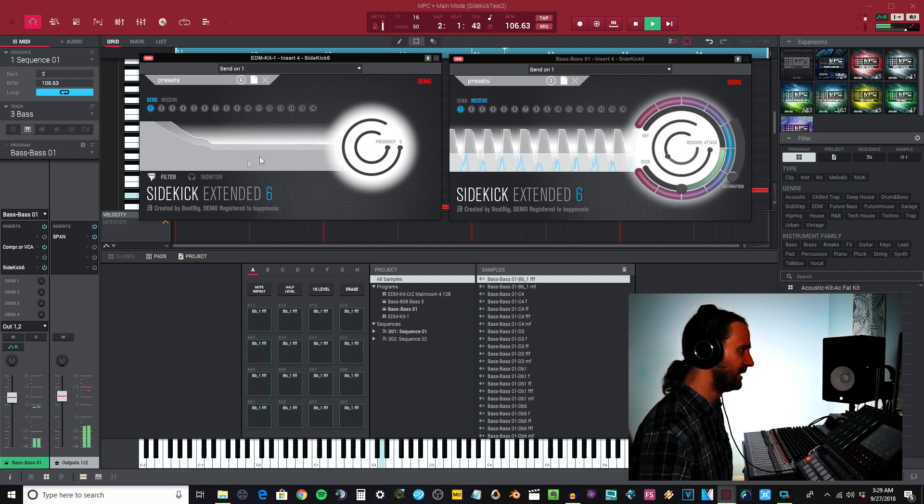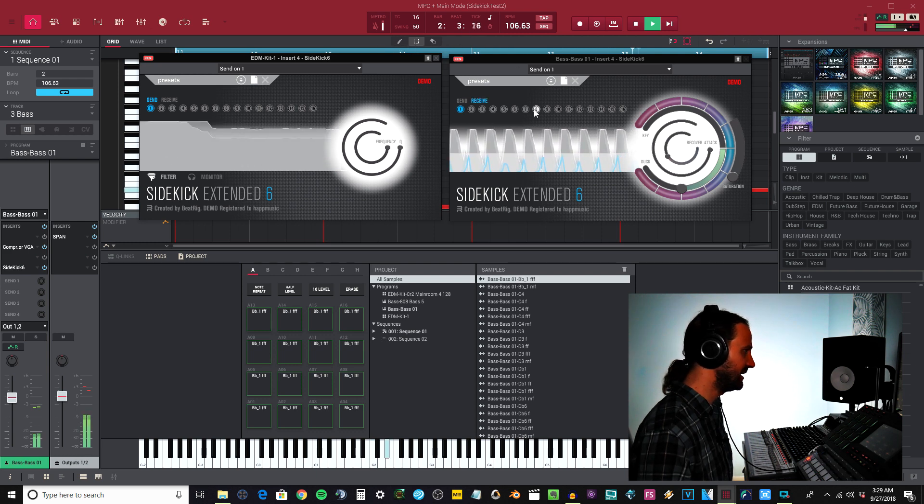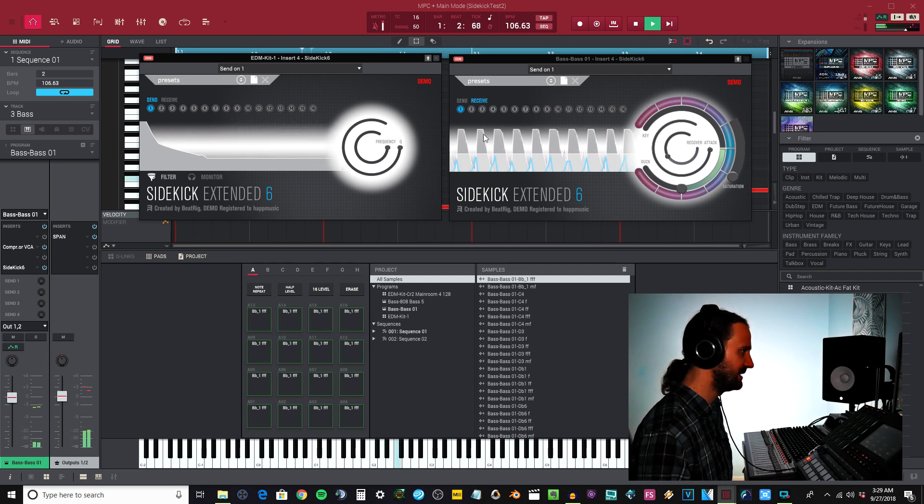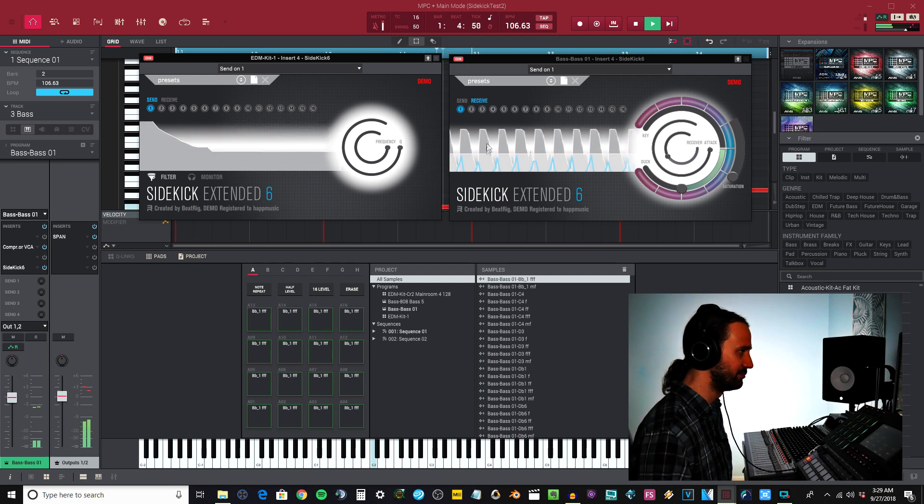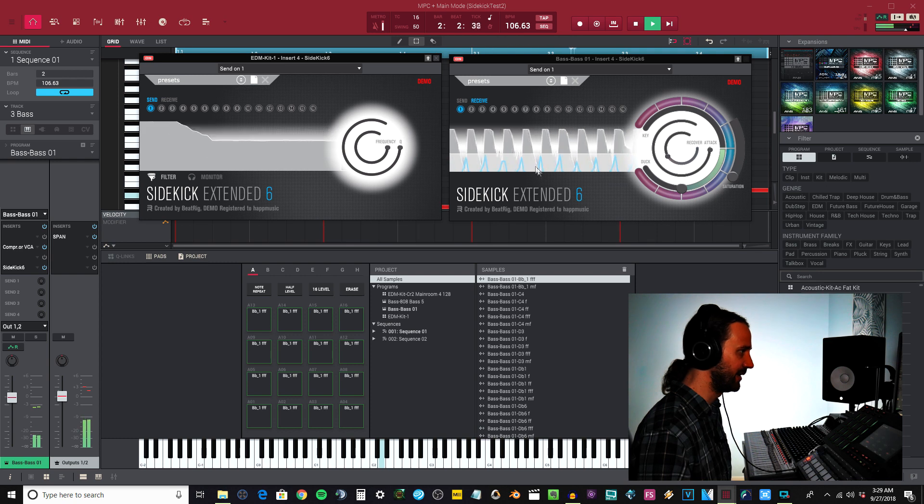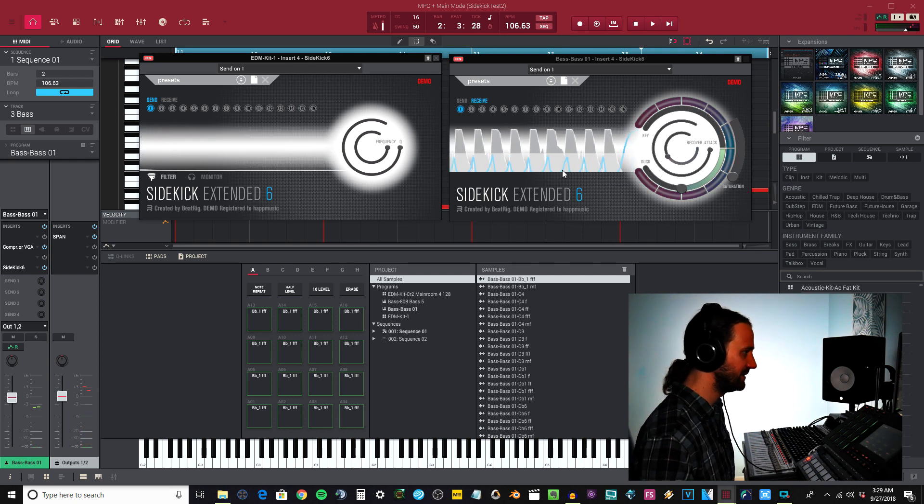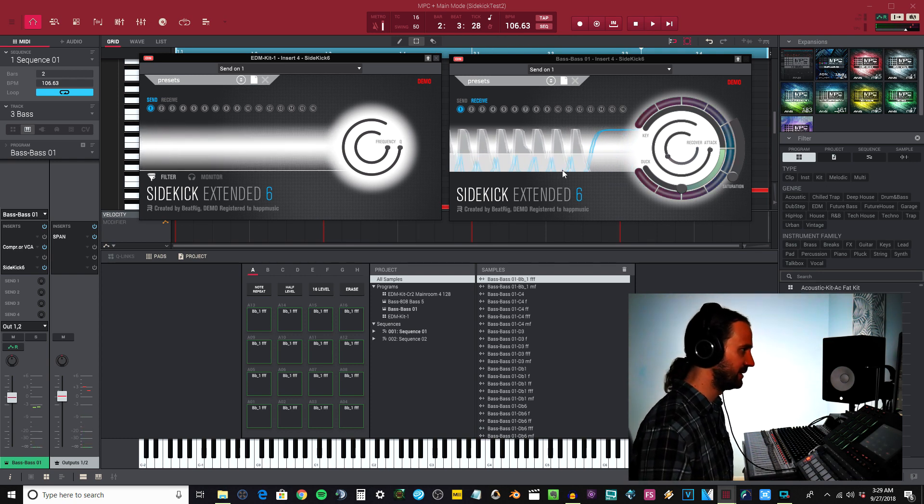This instance is receiving the kick signal and that kick signal is compressing the bass. Obviously that's very strong compression.